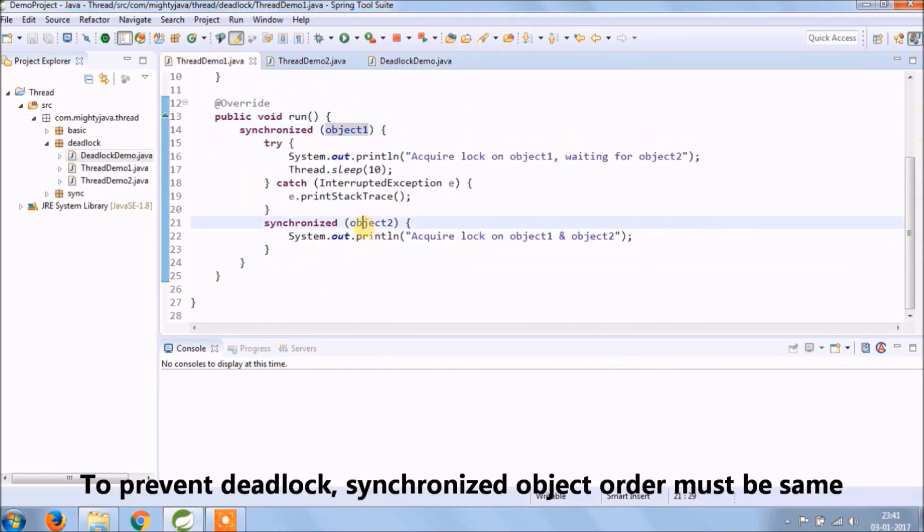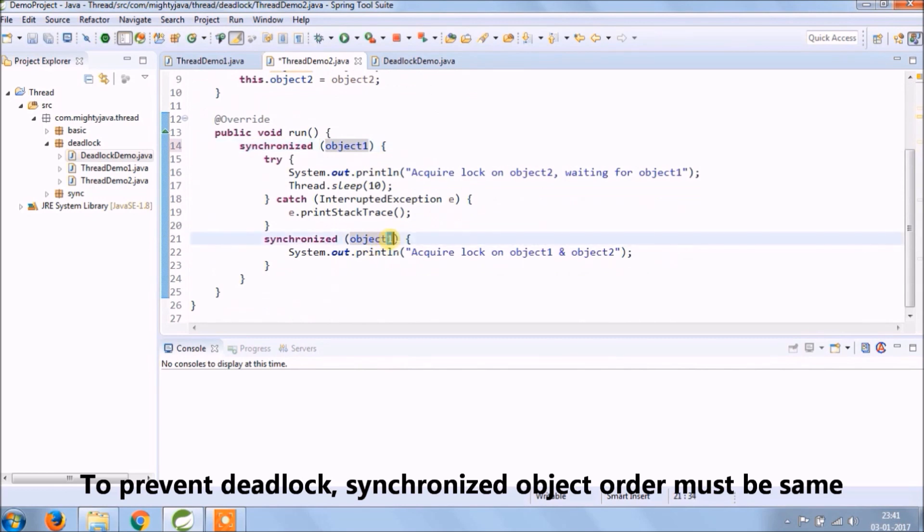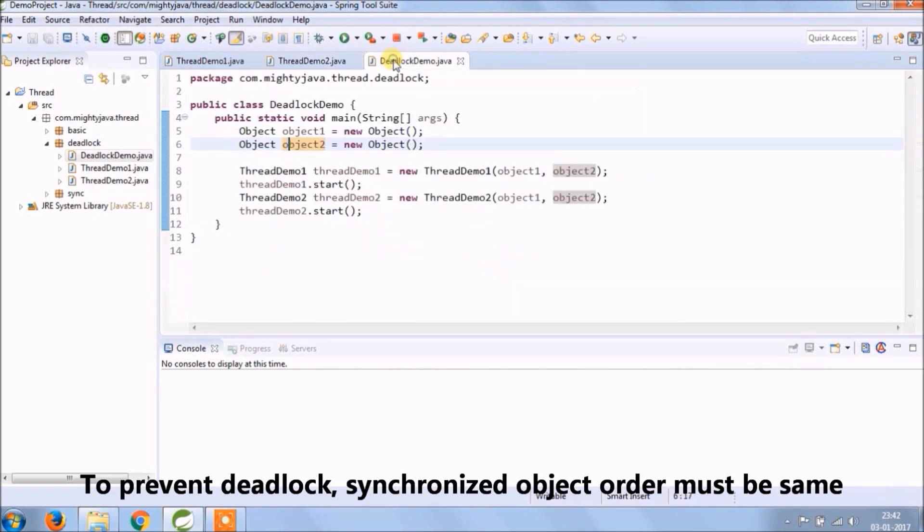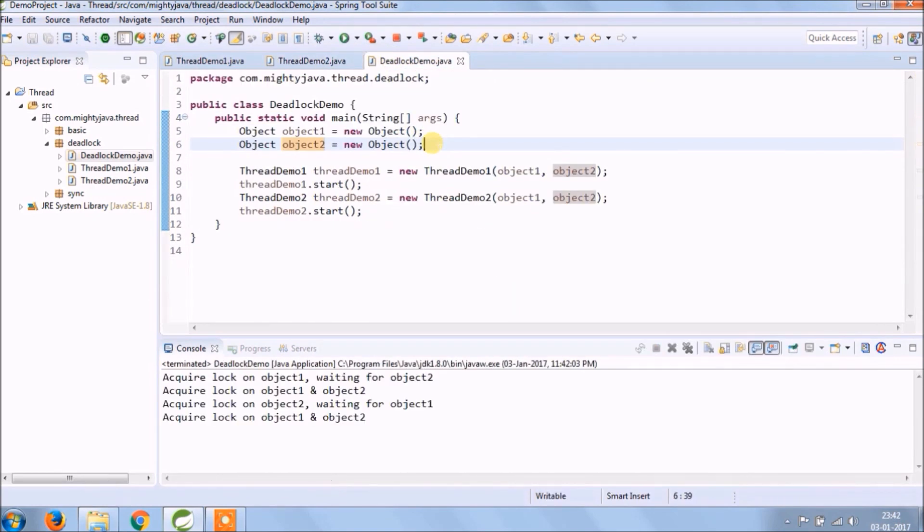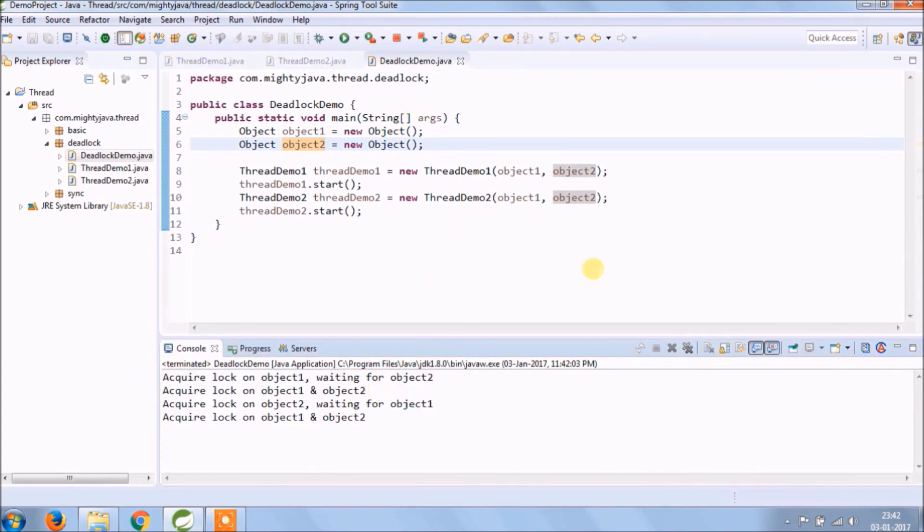To prevent deadlock, synchronized object order must be same. See now deadlock is not coming. I hope you got the idea.